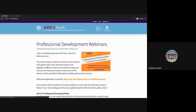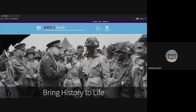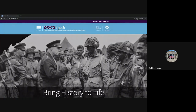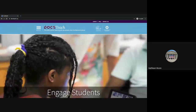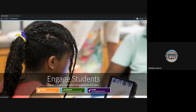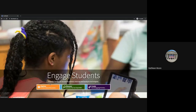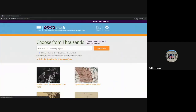When you create your own activity, you can start with a primary source document or you can start with your activity template. There are 12 different activity templates to choose from. We're going to demonstrate starting with a document first, so I'm going to go to Explore Primary Sources.